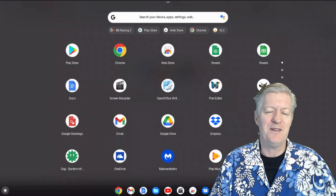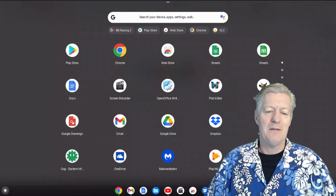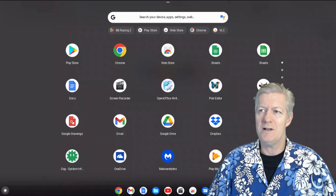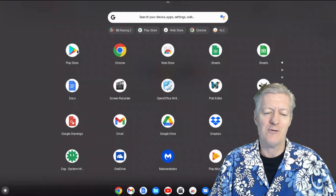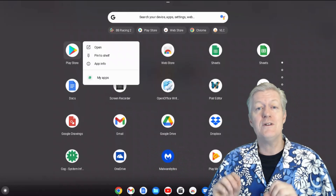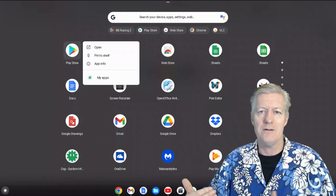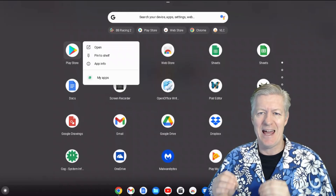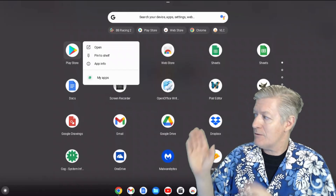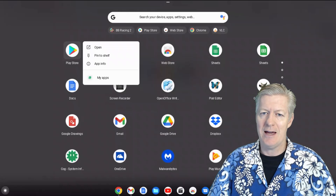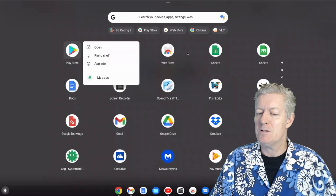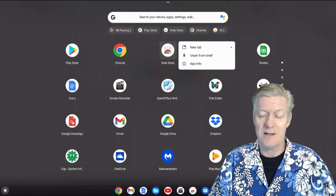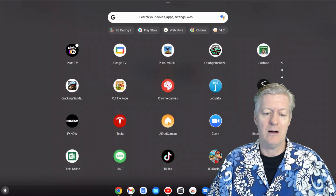A common question is: why can't I uninstall a particular app, like the Play Store? If you right-click it, uninstall is not an option. The reason is that some apps are an integrated part of Chrome OS — they need to run in the background for the system to work properly. The Play Store is one of them and you just can't uninstall it the normal way. If you right-click an app and don't see 'Uninstall,' it's a Chrome OS necessity.